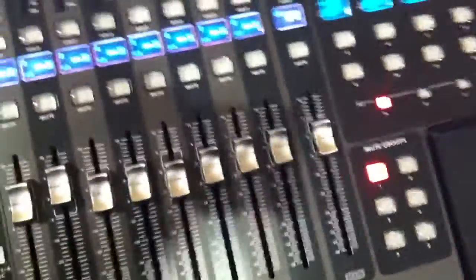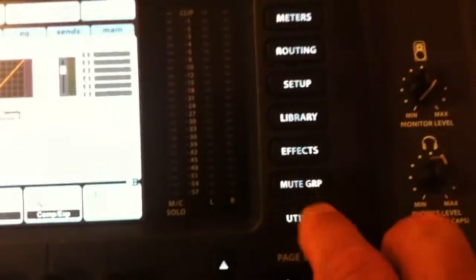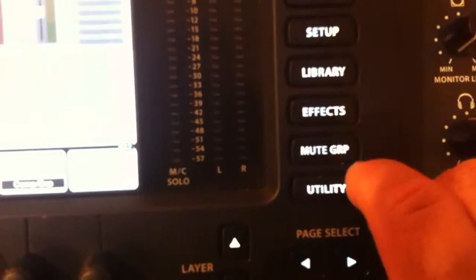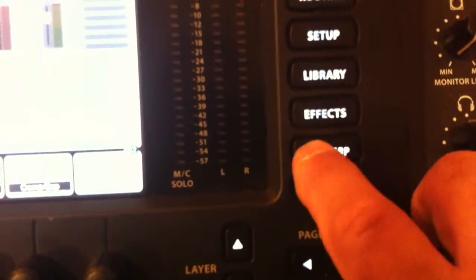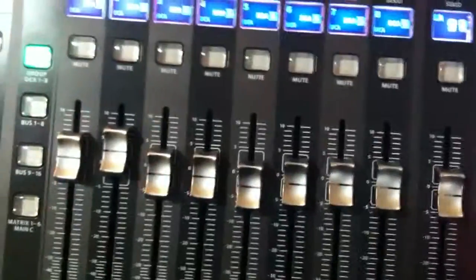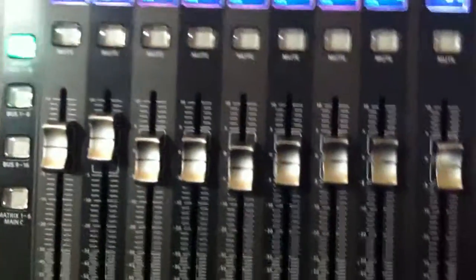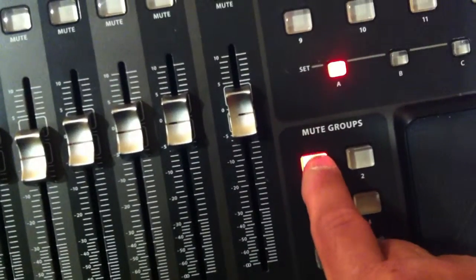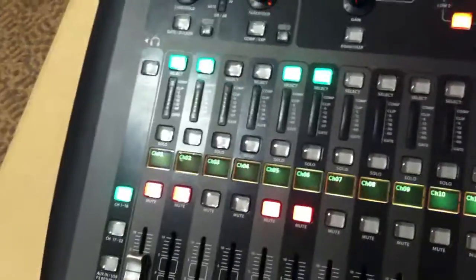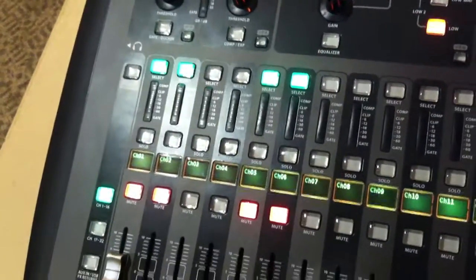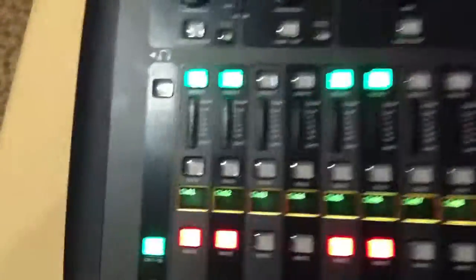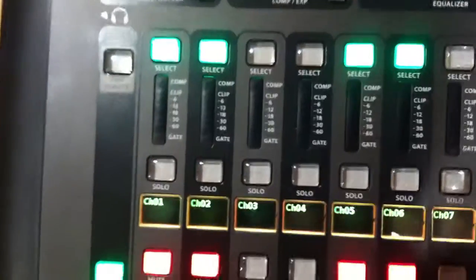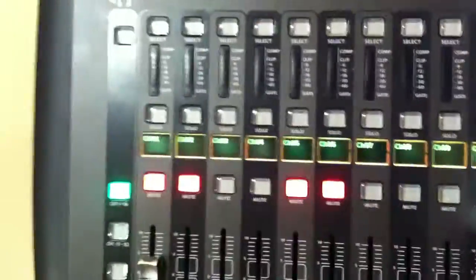To unassign them, you would again mute the group button. Push this number one of six in. And you can see when you push it in, the select buttons engage. You deselect them. Bang, bang, bang, bang. Let go.